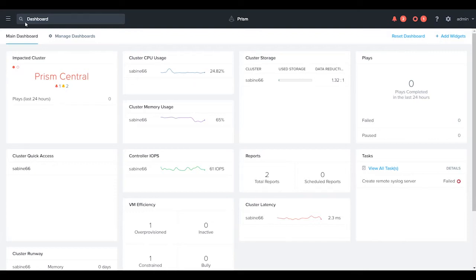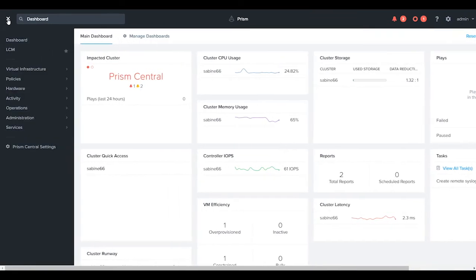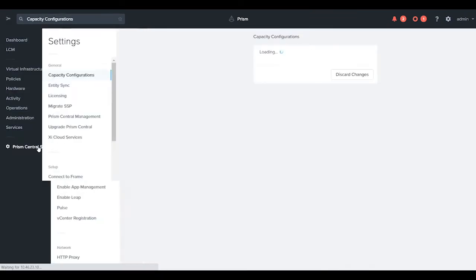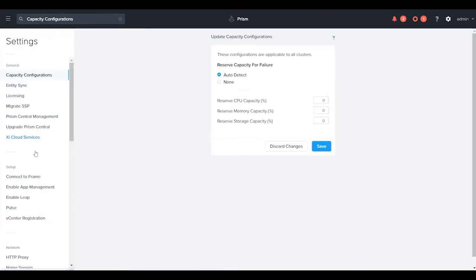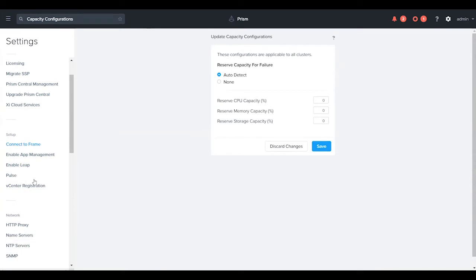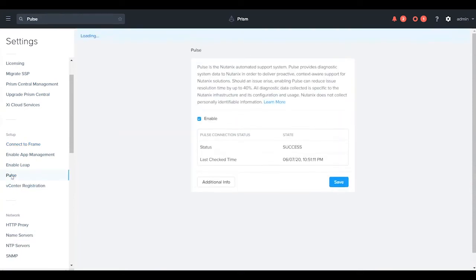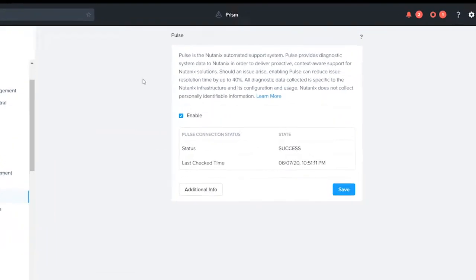The first thing that we're going to do is navigate to our bump out, go to Prism Central settings, and then scroll down until we get to our Pulse configuration.